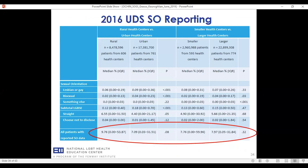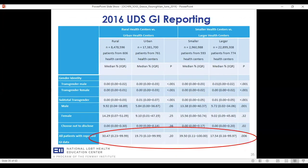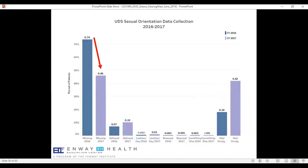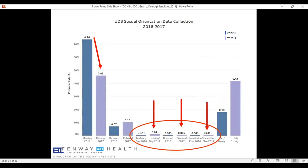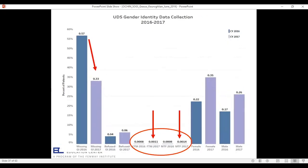Looking at the 2016 data on screen: sexual orientation reporting was very similar between rural and urban, and small versus large health centers. For gender identity data in 2016, rural and small health centers actually did a better job reporting. The 2017 data showed a drop in missingness and an increase in reporting in the LGBT and 'something else' categories. Out of about 1,400 health centers, only 35 didn't report any sexual orientation or gender identity data — really impressive. The data isn't perfect and we still have work on completeness, but it's really encouraging, especially in the current climate.